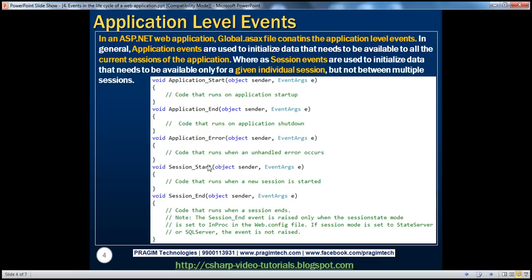These events can be classified as application events and session events. Examples of application events: application start, application end, application error. Examples of session events: session start and session end. In general, application events are used to initialize data that needs to be available to all current sessions of the application, whereas session events are used to initialize data that needs to be available only for a given individual session, but not between multiple sessions.